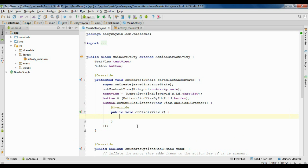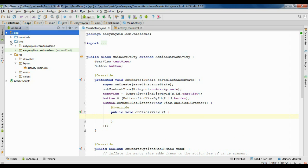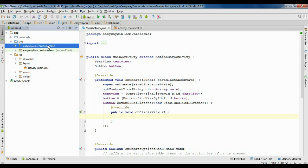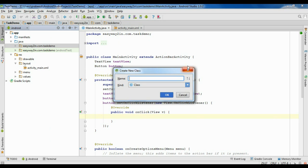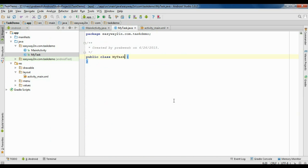Here I am going to mimic a downloading process using some thread, so now I need to create an AsyncTask. Expand the Java folder, right-click the package and create a new Java class. I name it as MyTask and click OK.